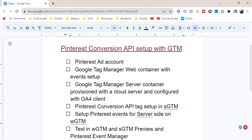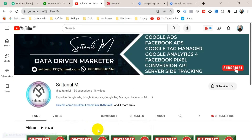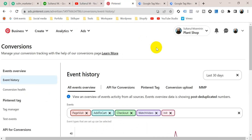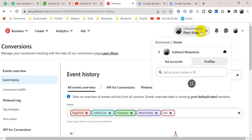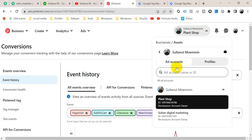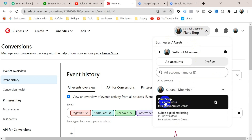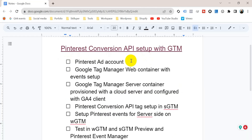First of all we need a Pinterest ad account. This is my Pinterest ad account — if I click here you can see I have two ad accounts, and I am going to use this ad account called 'Plant Shop'. So I'm going to check this step.